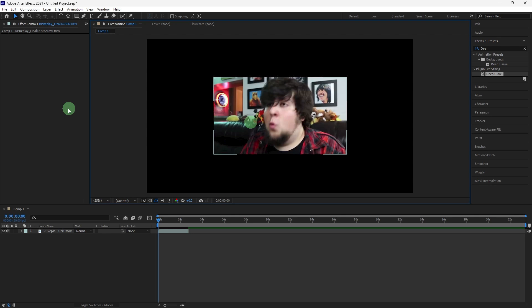Welcome back to another quick guide. Today I'll teach you how to zoom into an object in After Effects.